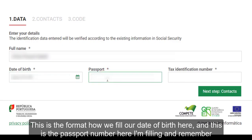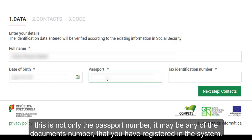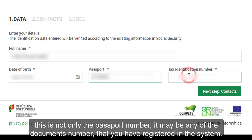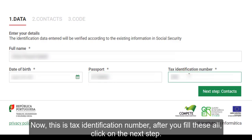Here I am filling in the passport number. Remember, this is not only the passport number — it may be any document number that you have registered in the system. Now fill in the tax identification number. After you fill all of this in, click on 'Next Step'.